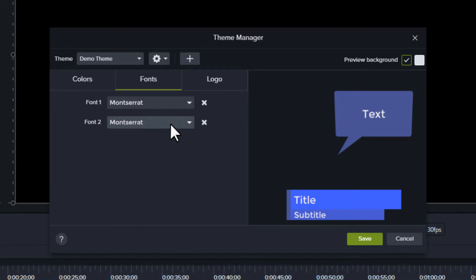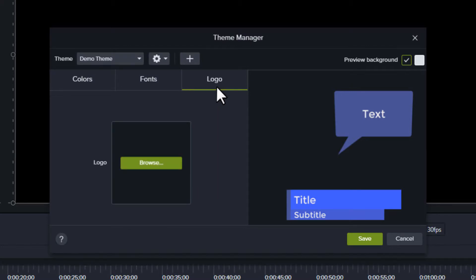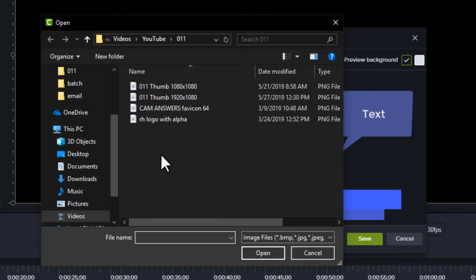The Fonts tab lets you choose one or two fonts. New in Camtasia 2019, there's a Logo tab. This lets you add a logo to your theme.